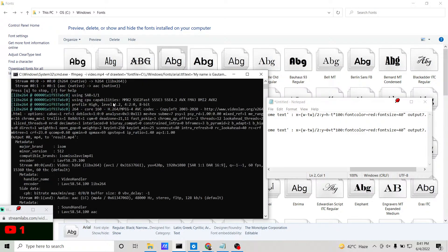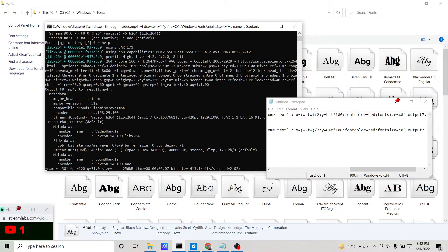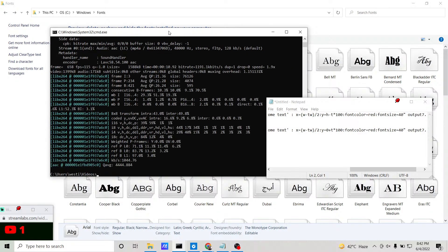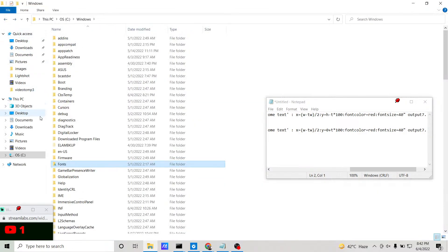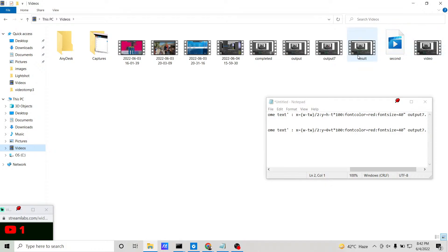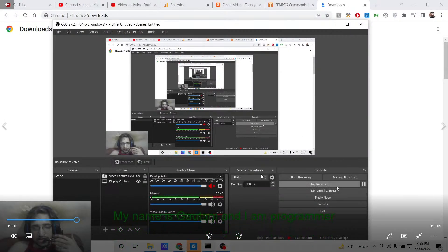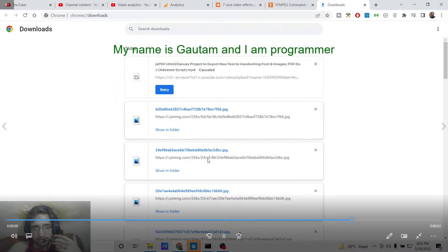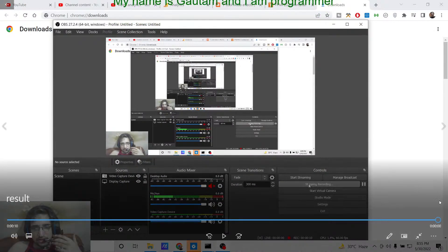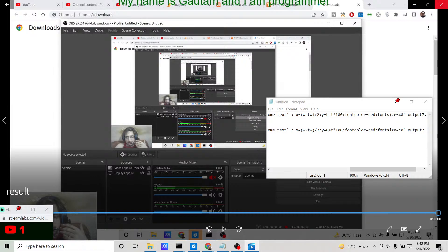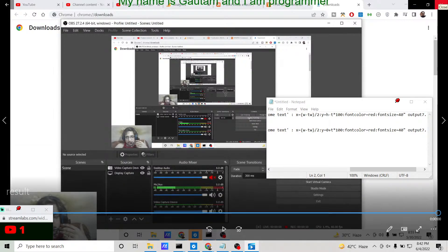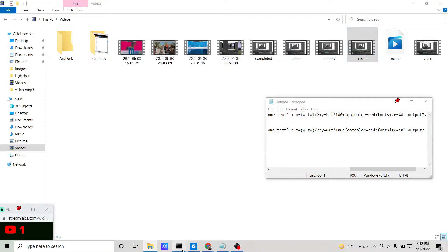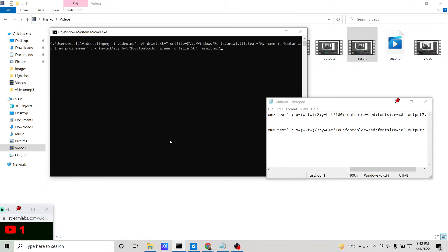Execute the command — it takes about five to ten seconds. Once the process is complete, go to the videos folder and you will see 'result.mp4' has been created. Opening this file, you can see 'My name is Gautam and I am a programmer' as vertically scrolling text moving from bottom position to top position. This is a nice effect you have seen in many videos and movies, repeating infinitely.